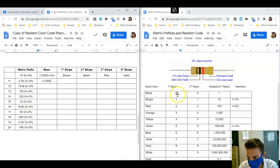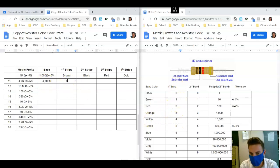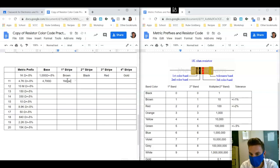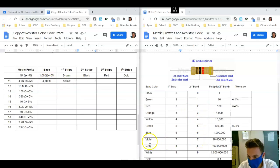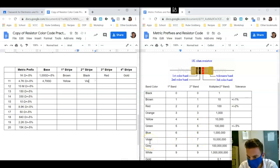7 in the second stripe column is equal to a violet.